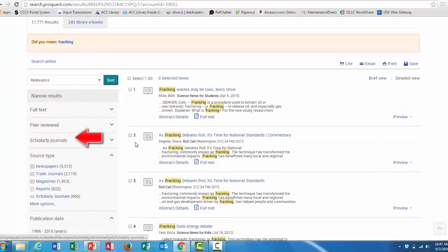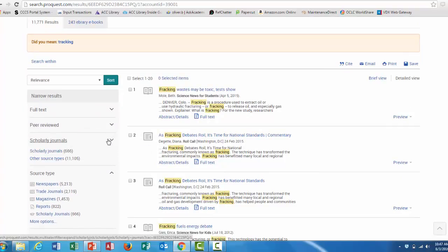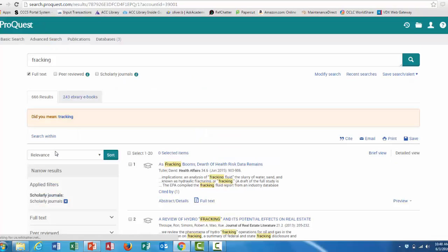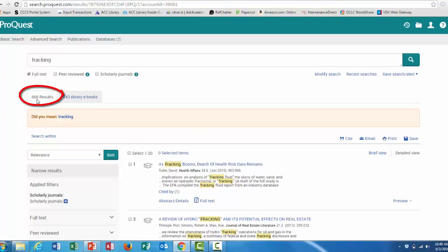You do that by clicking over here on the left side of the screen on scholarly journals, and clicking that link. That narrowed down the results a bit more.